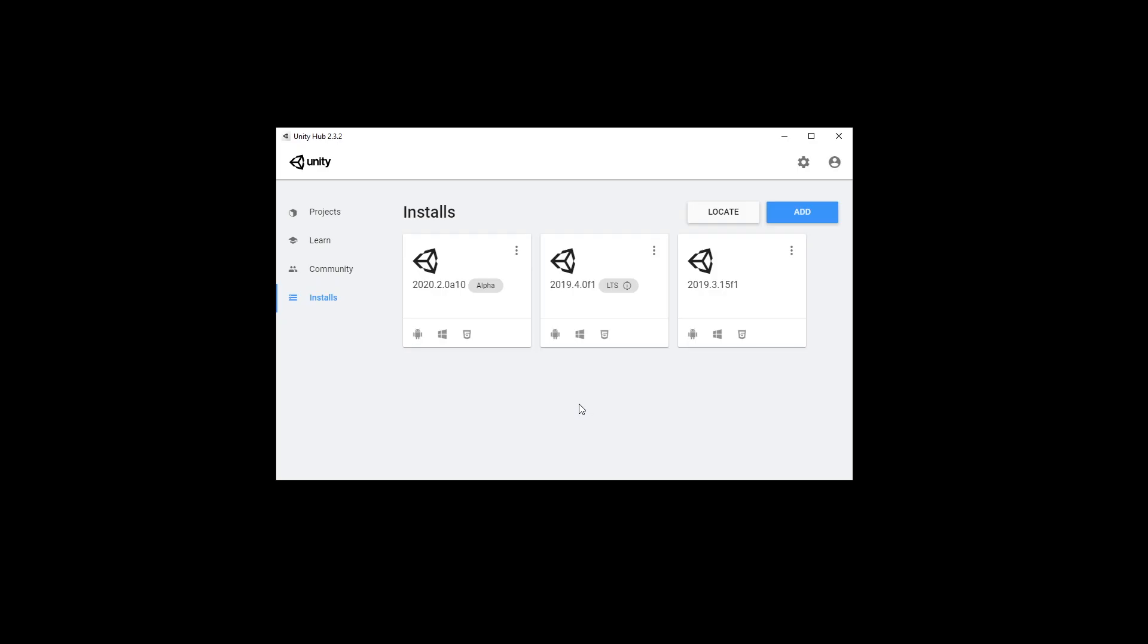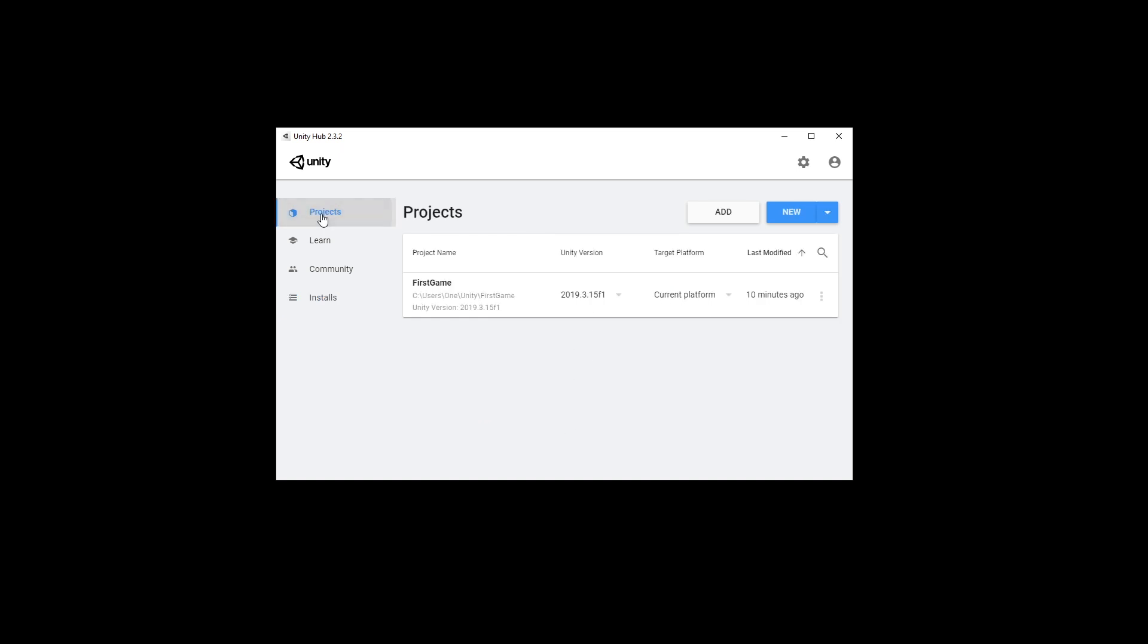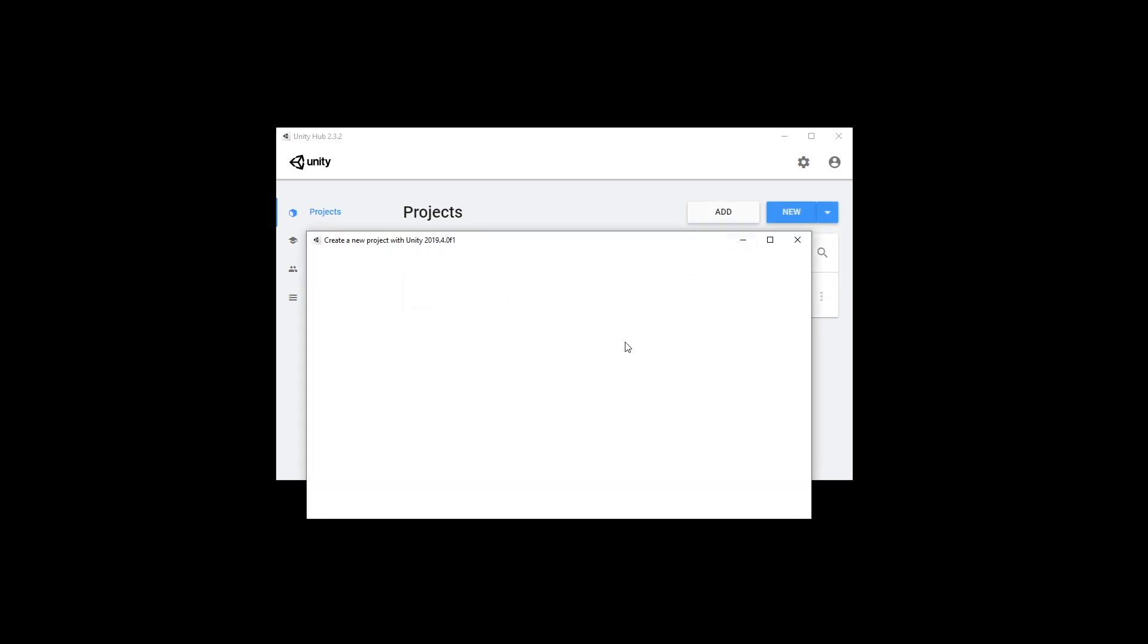Unity recently released a version 2019.4 and that's their LTS version. LTS stands for long-term support and this is the version that we're going to be using in this series. If you haven't seen our video on understanding Unity for BuildBox users, check that video out. That video will help you out understand Unity and now it's time to start our new project.